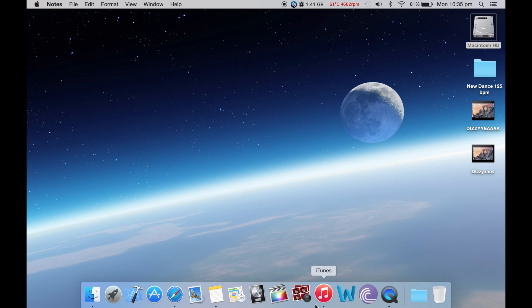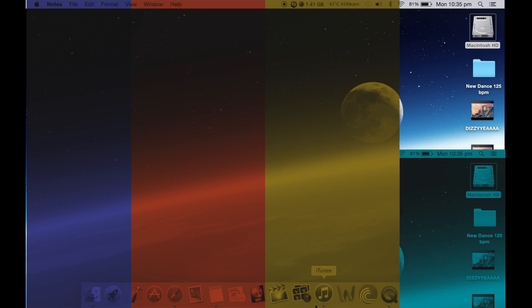So that was my review of OS X Yosemite and why it's better than OS X Mavericks. Comment below, like, rate, subscribe. If you have any other ideas, please mention them below. See you in a little while. Goodbye.